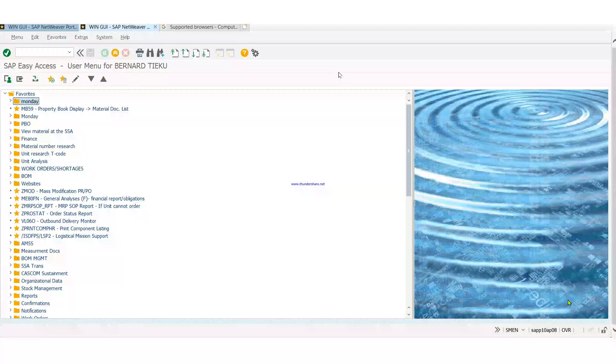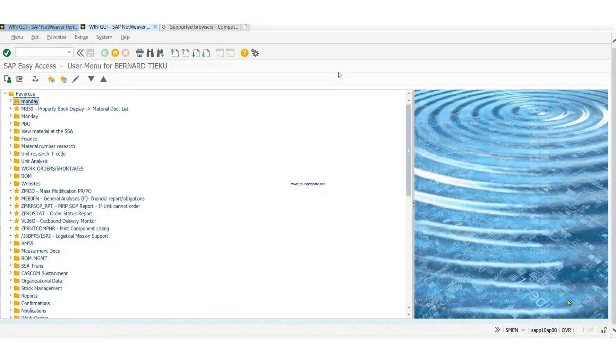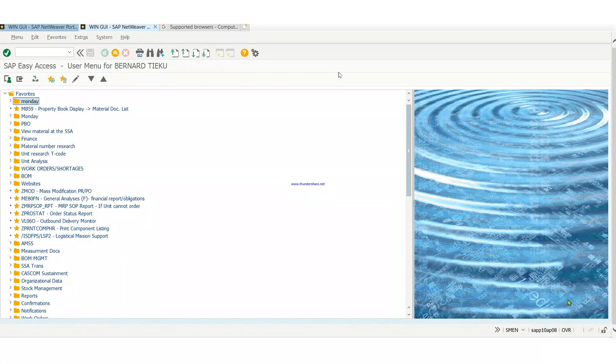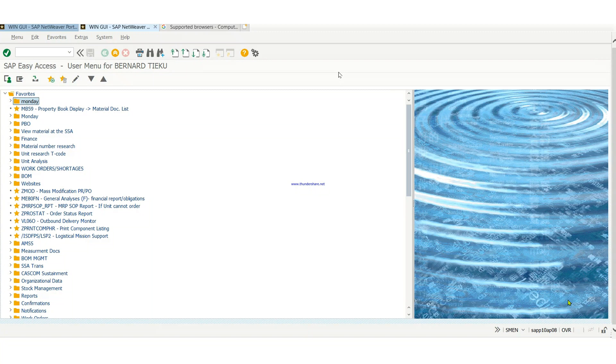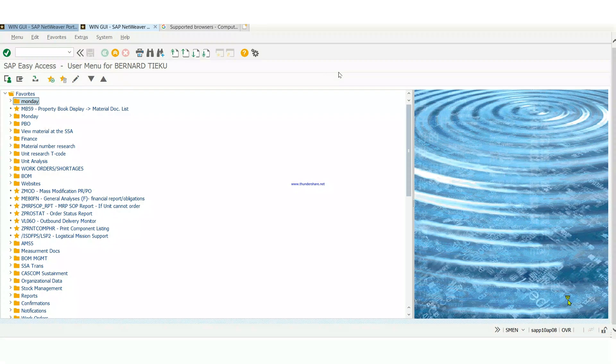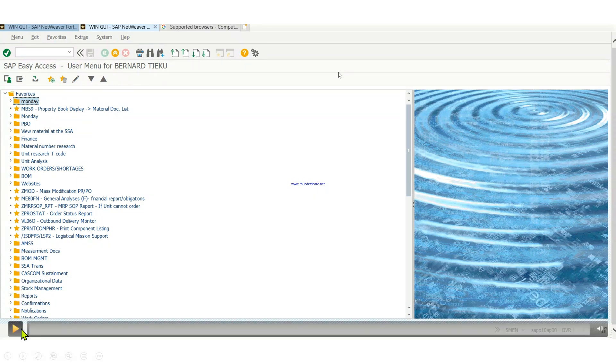Hello guys, in today's video we're going to look at how to print subhand receipt. I think I did a video on how to print primary hand receipt, view, print, and save primary hand receipt, but we're going to do subhand receipt this time around. So, let's get into it.